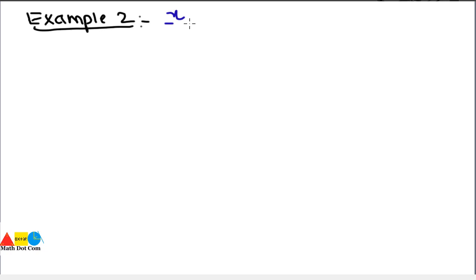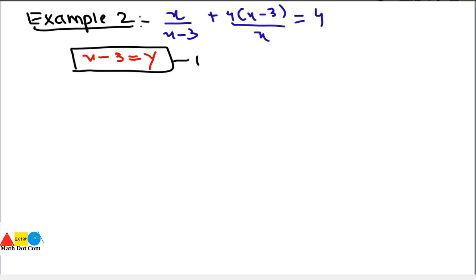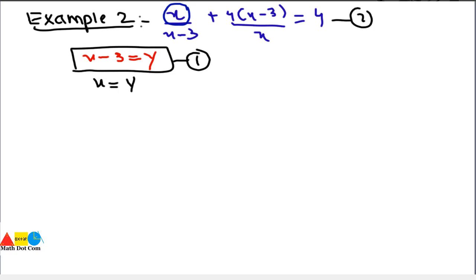Example 2: x/(x - 3) + 4(x - 3)/x = 4. It is clear by looking at this equation that (x - 3) appears in both numerator and denominator, so we can make a simple substitution by putting x - 3 = y. From this we can calculate that x = y + 3.